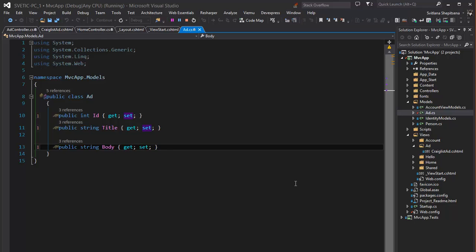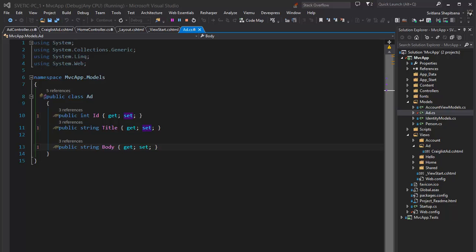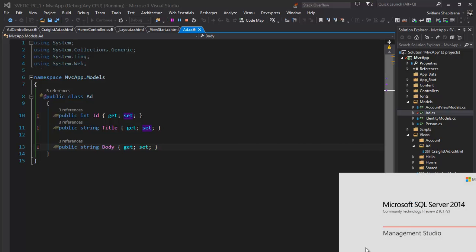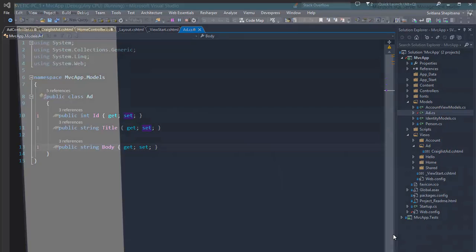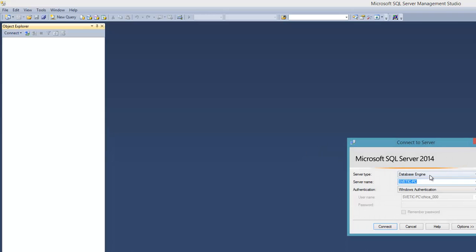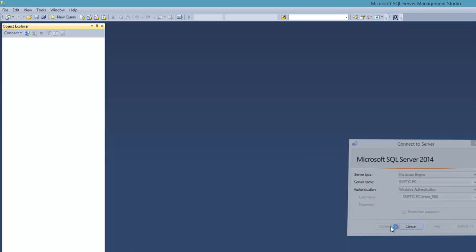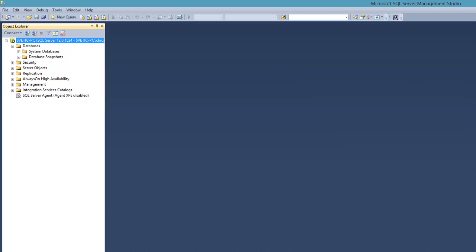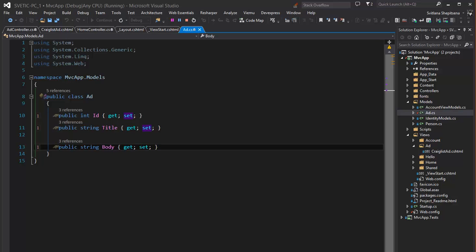It is called first code approach because initially we don't have any database in Microsoft SQL Server. When we open folder databases we don't have our database yet. First we will run code in our project and when application runs first time our database with table for listings will be created automatically. And we will call it craiglist.